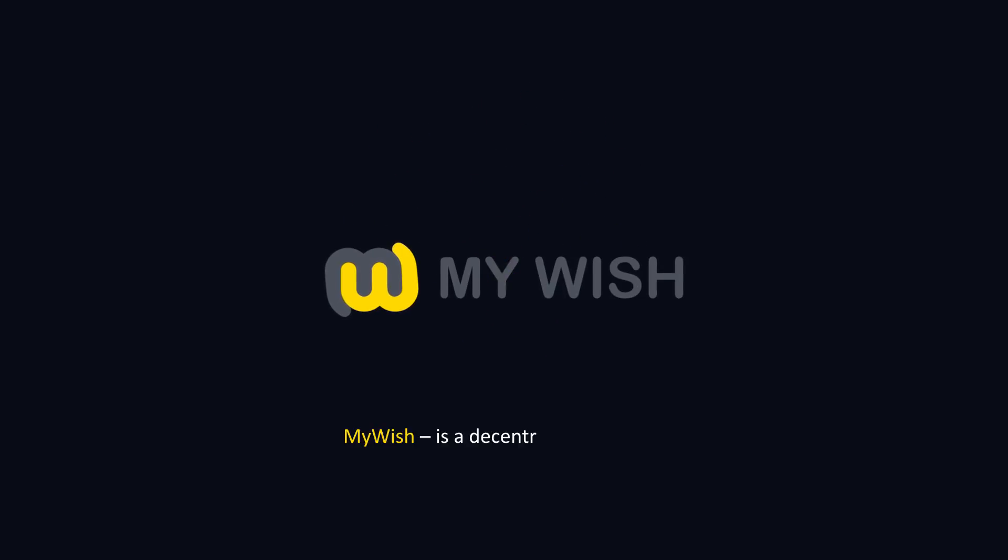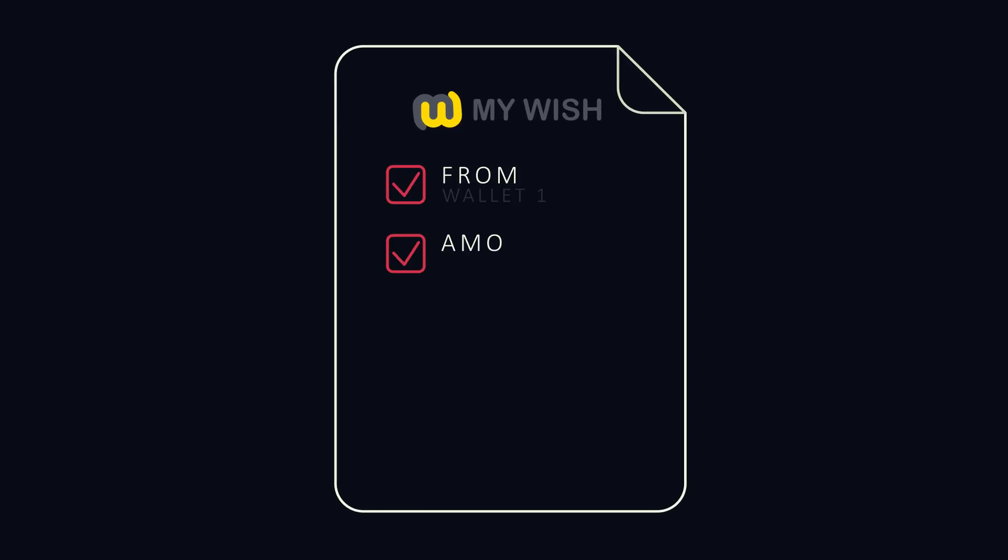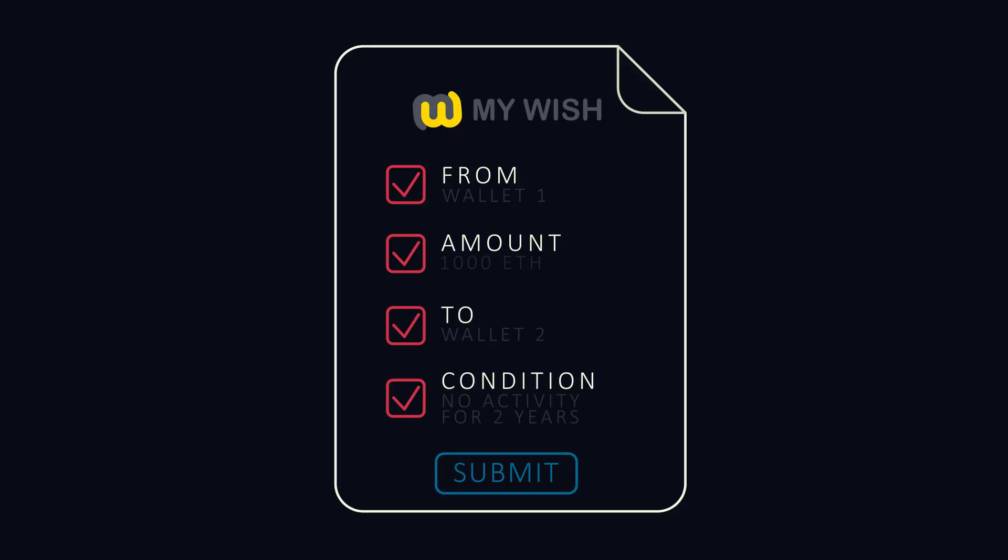MyWish is a decentralized platform for crypto fund management in various life circumstances. Using the MyWish platform anyone will be able to create smart contracts by using the contracts library and customize it for their own needs. No programming skills required.